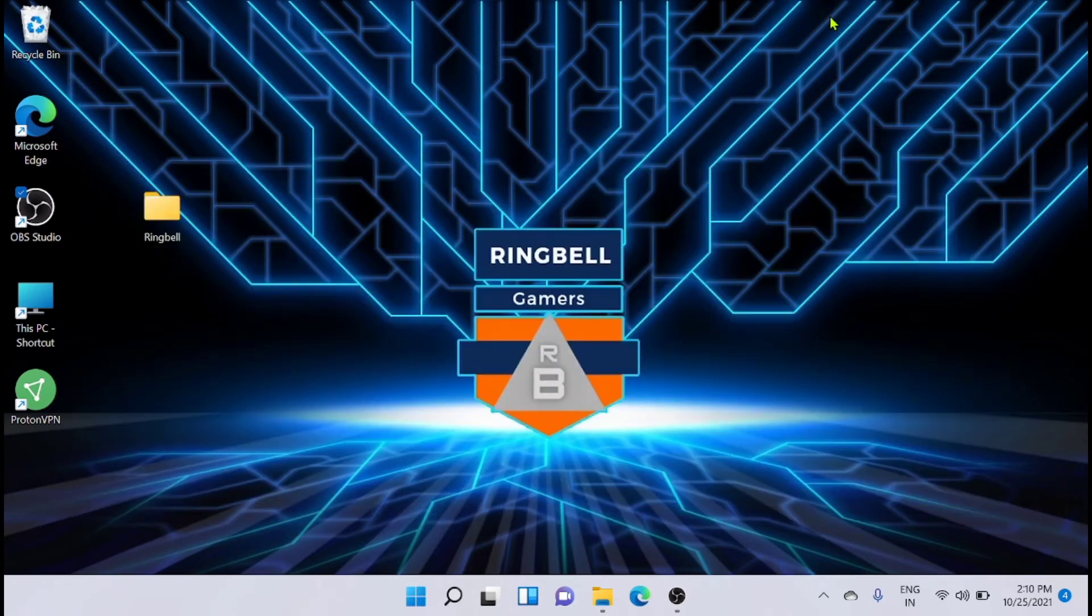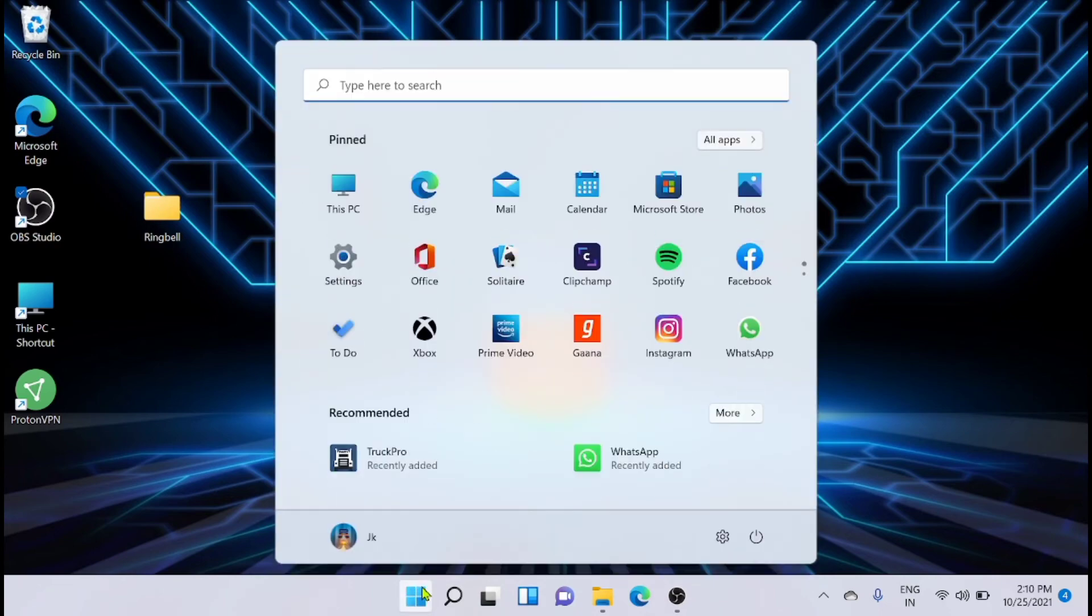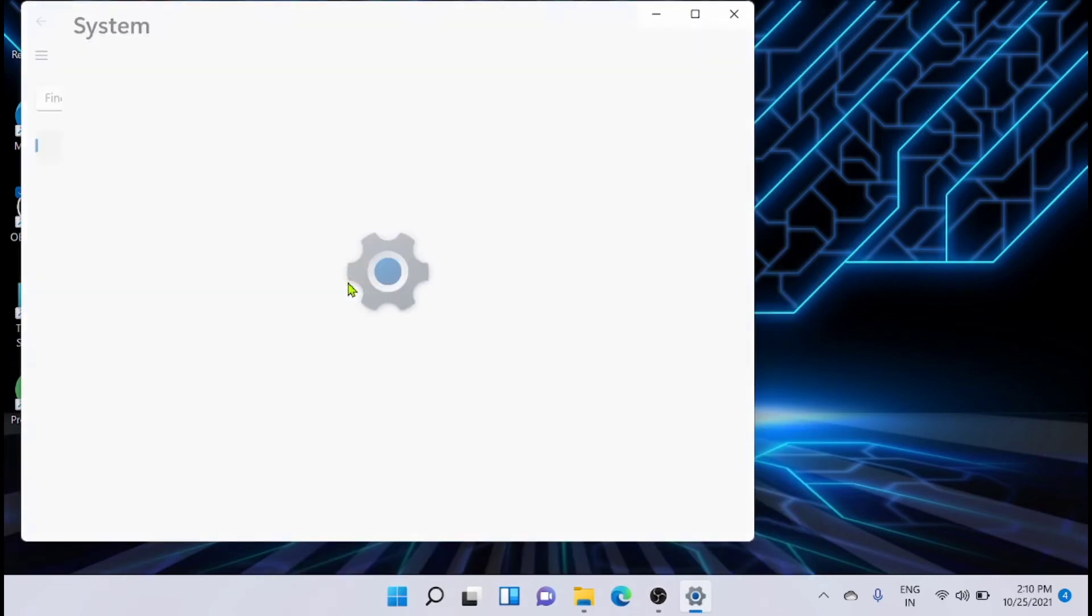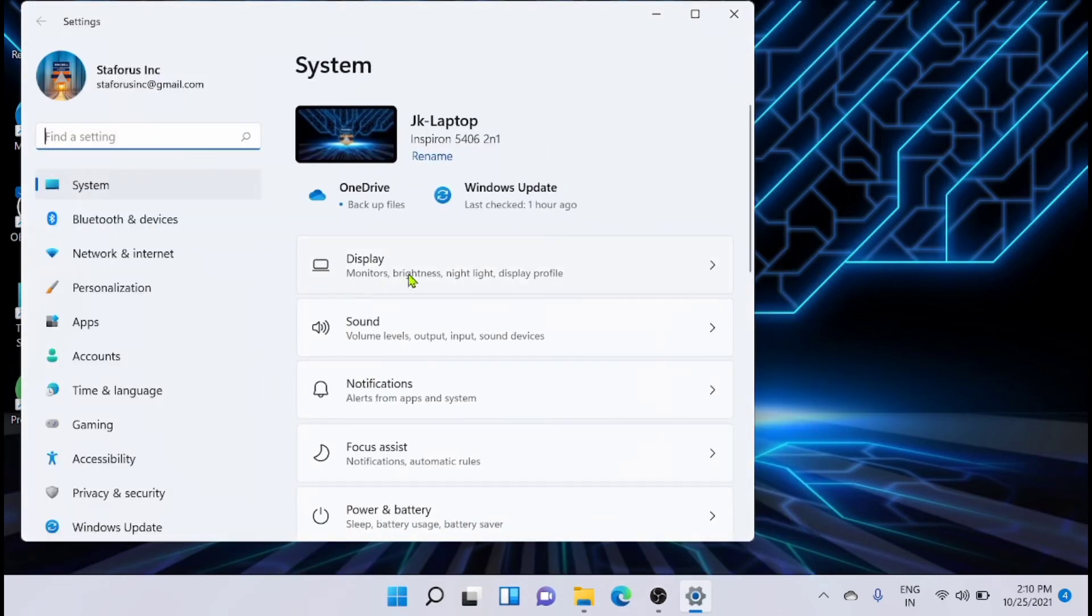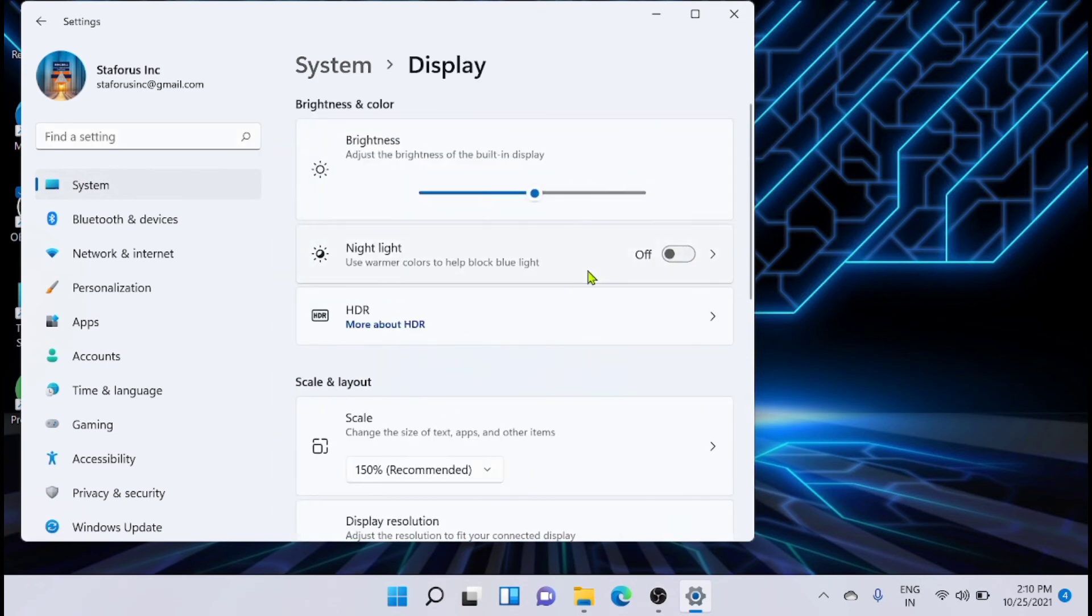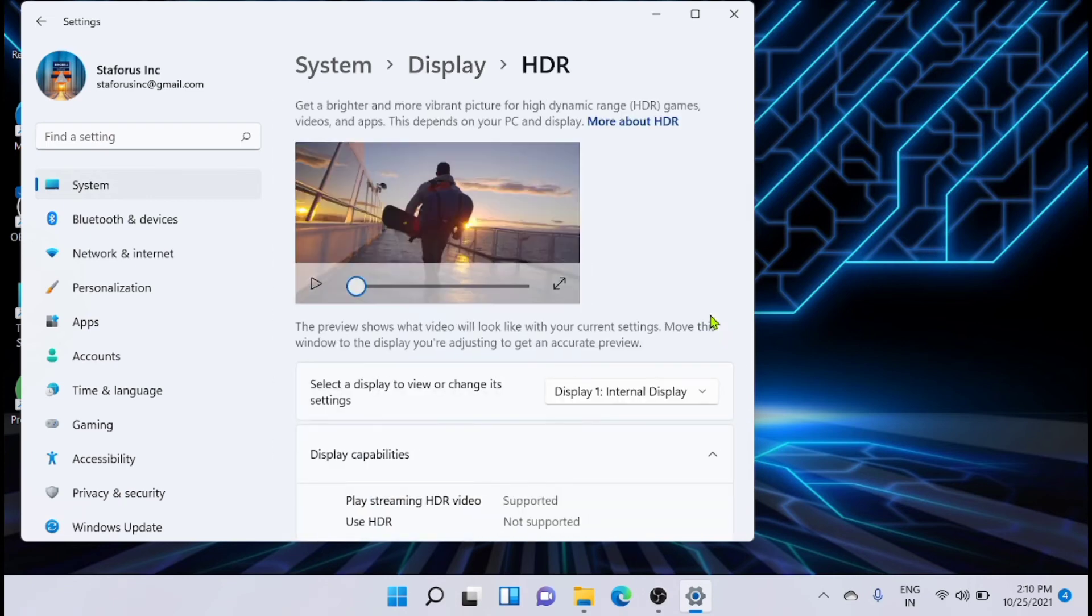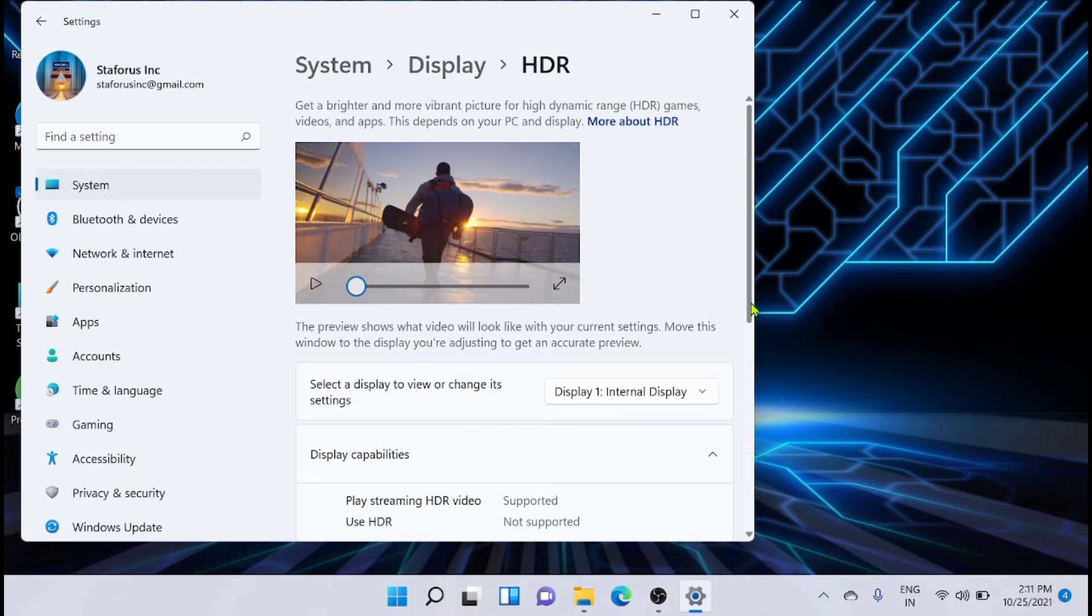For that, you have to go to Settings, then click on Display. From here you can see that there is an option HDR, so just click on that. Now select a display to view or change its settings.